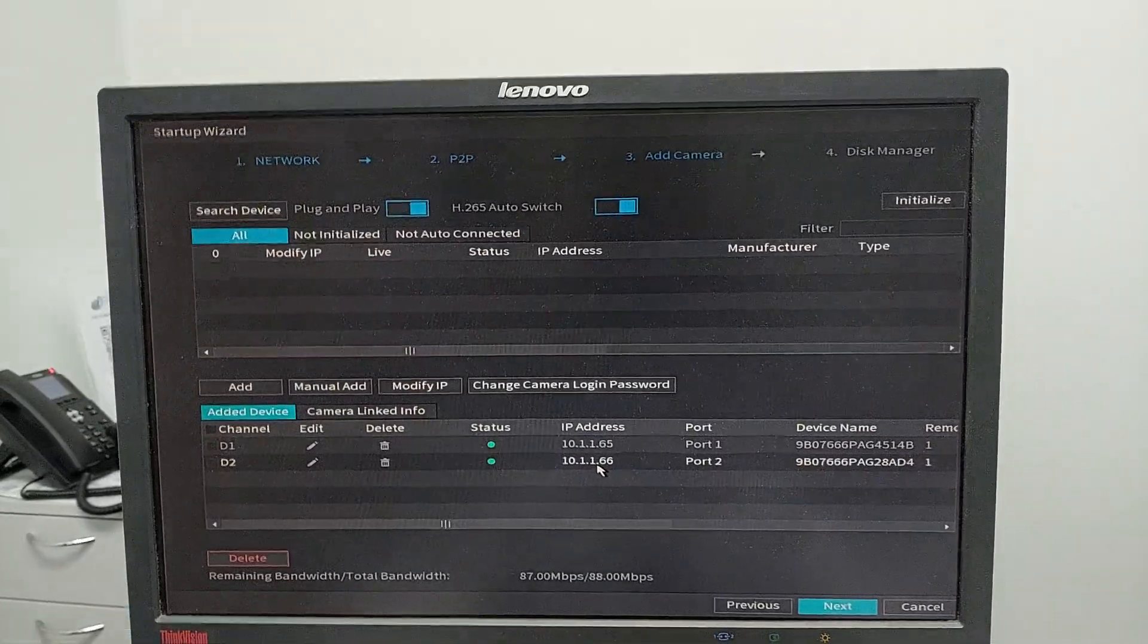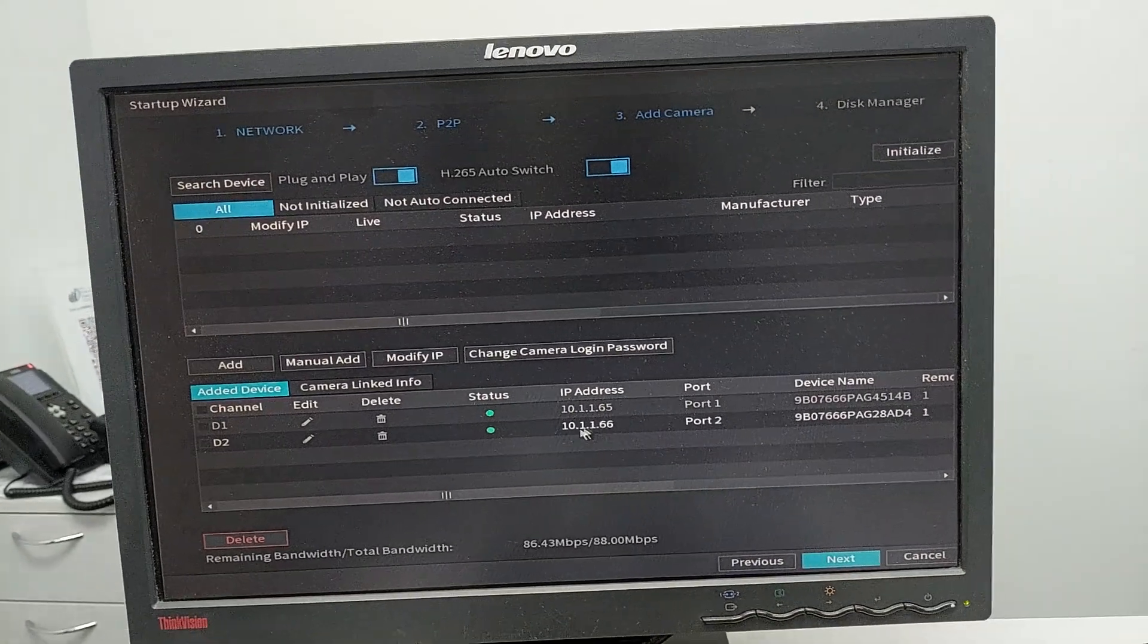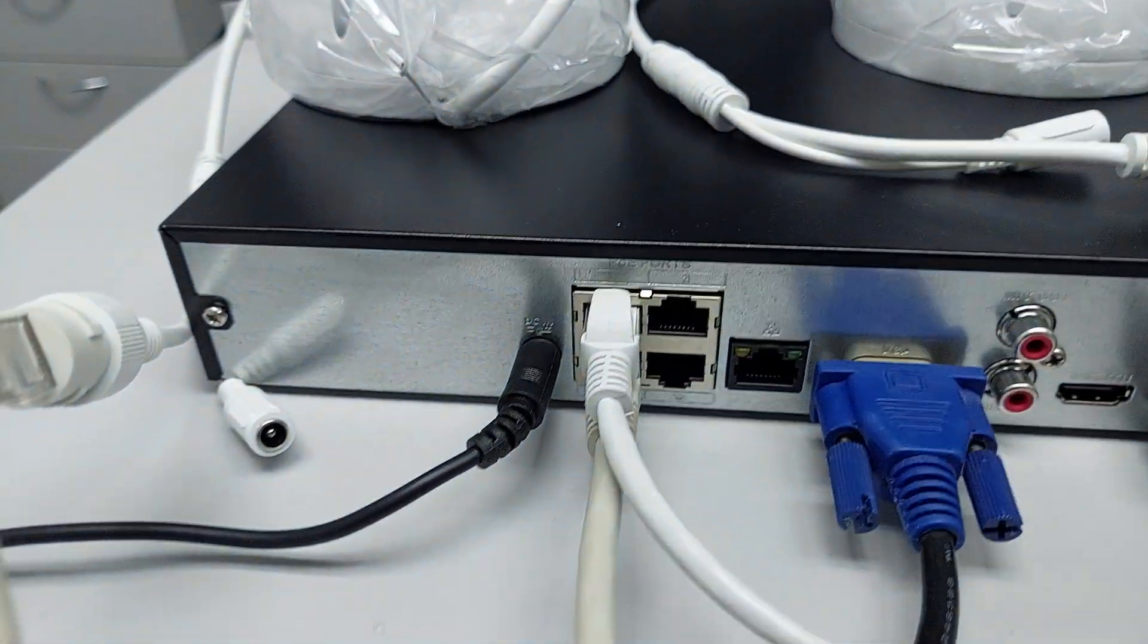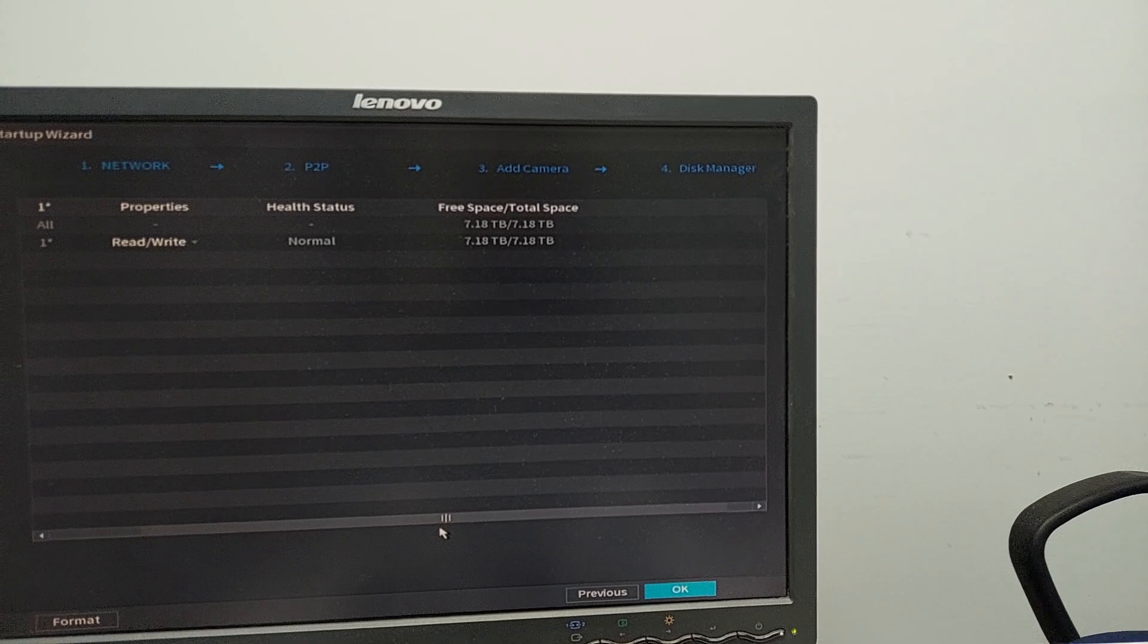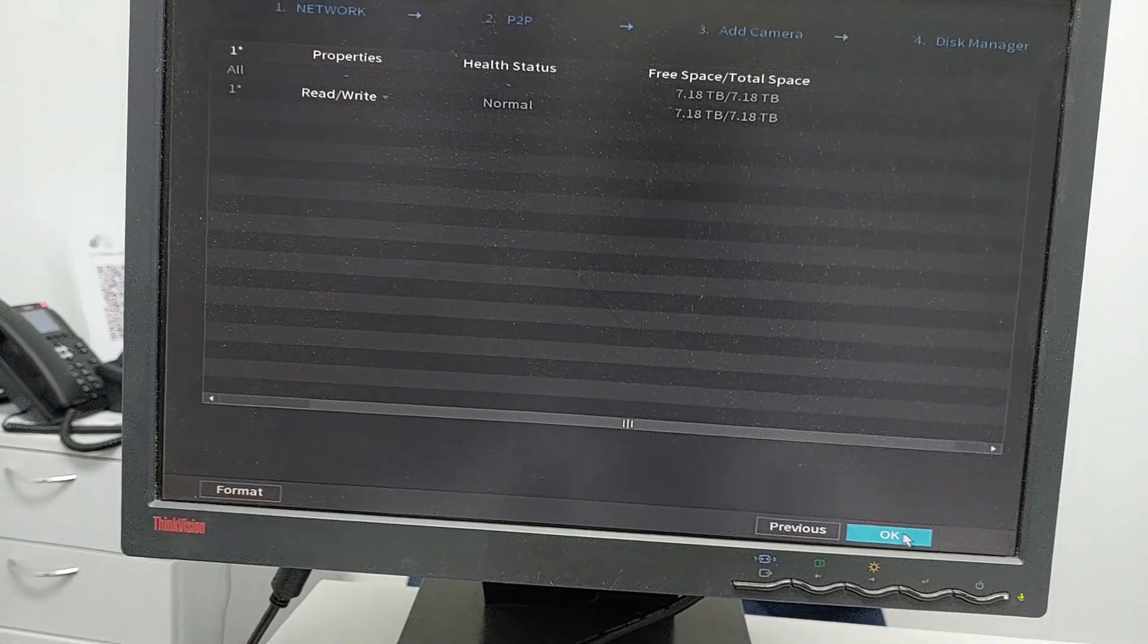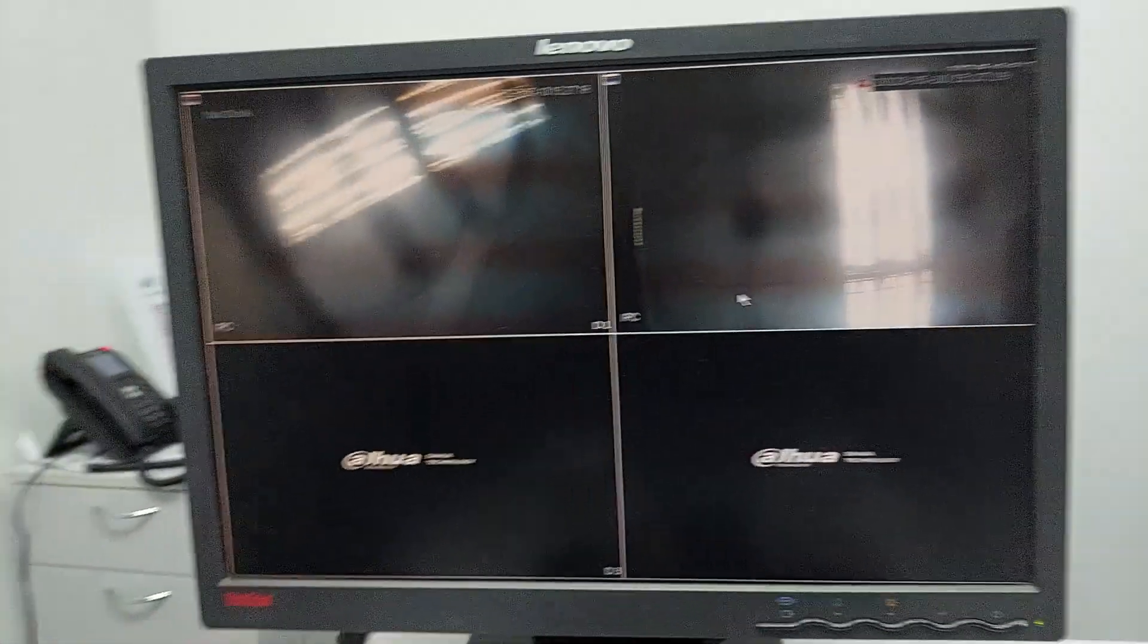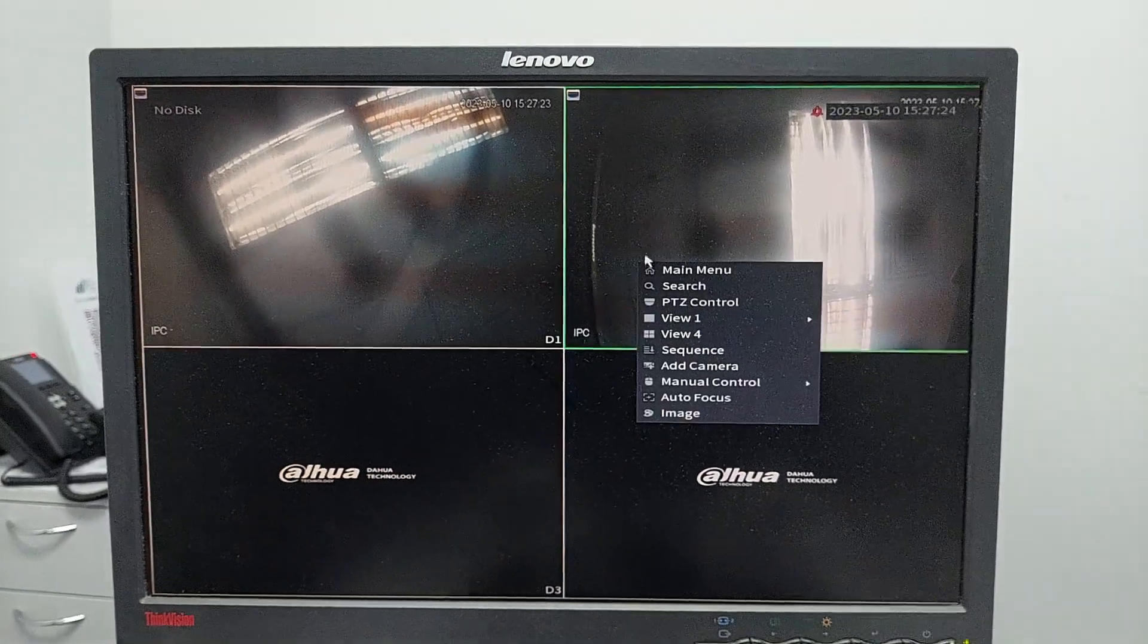They already have generated IP addresses because this NVR gives them IP addresses dynamically. I enabled plug and play which means it will automatically re-initialize all the cameras that are plugged in at the back. Click next, check the disk space - seven terabytes - then click OK.